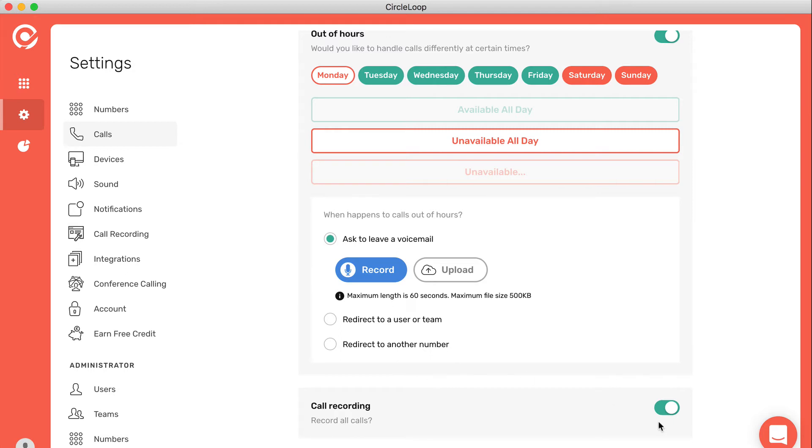This is also where you can decide if you want your calls to be recorded, and you can switch that on and off here at the bottom.